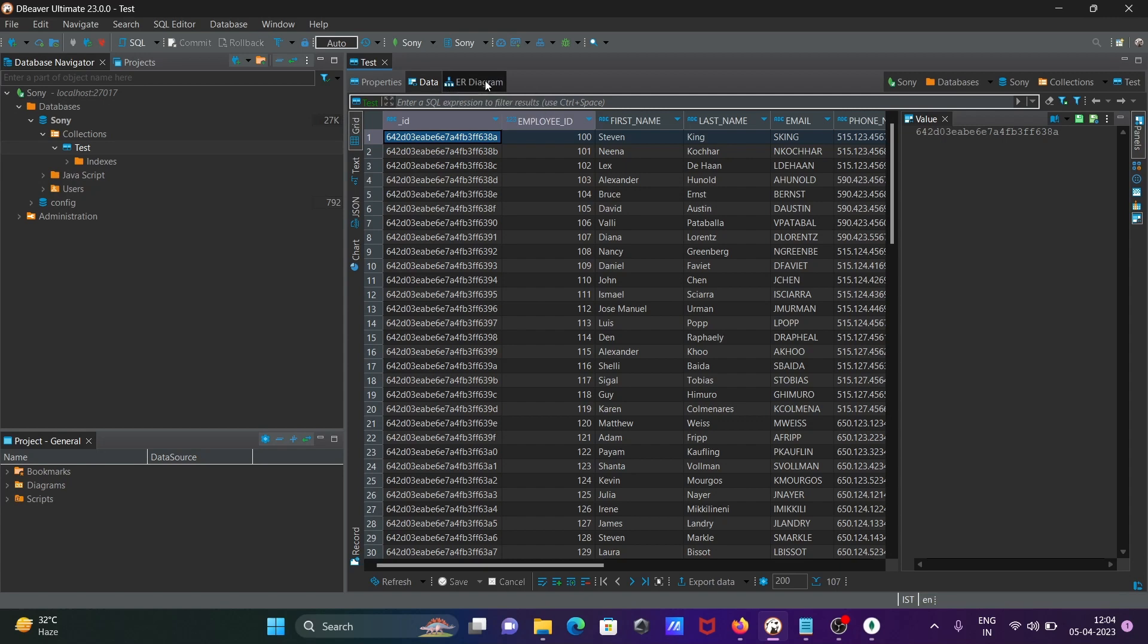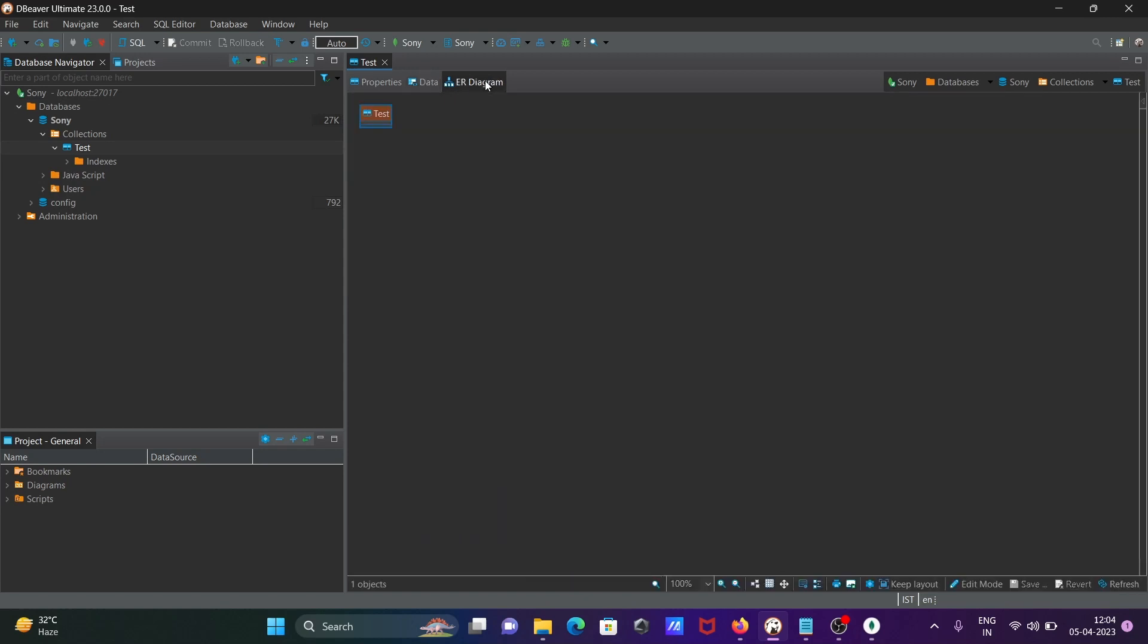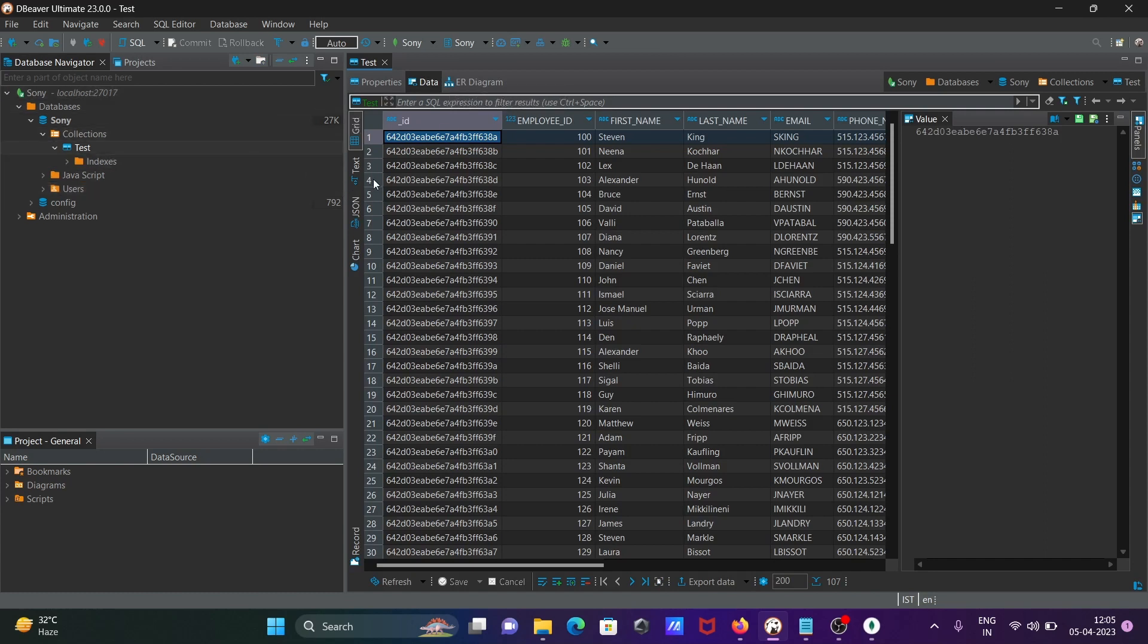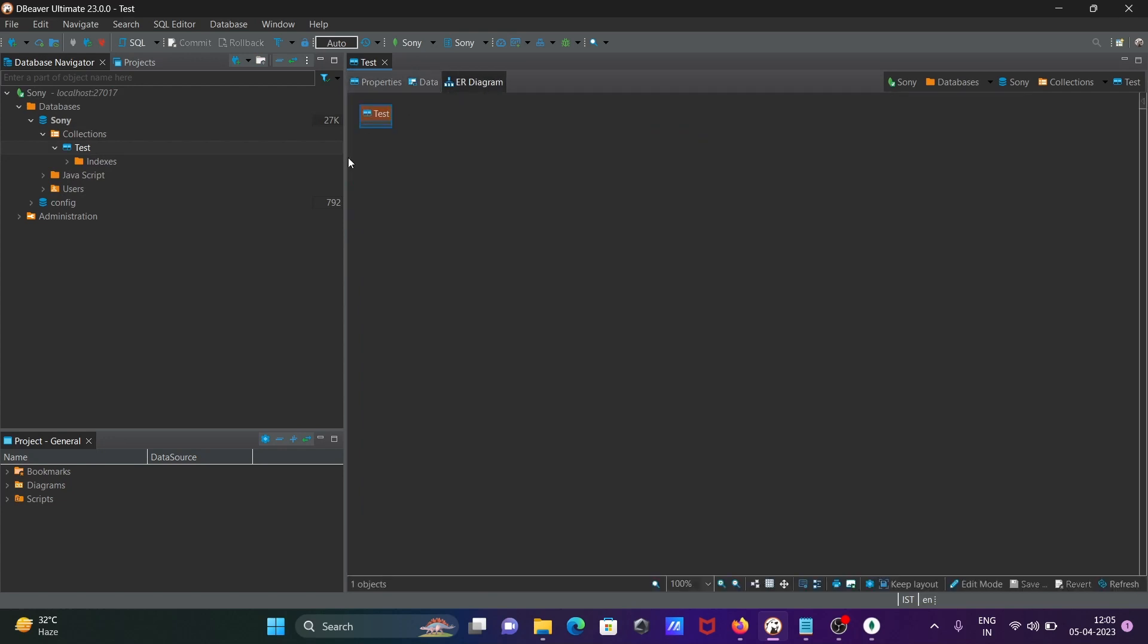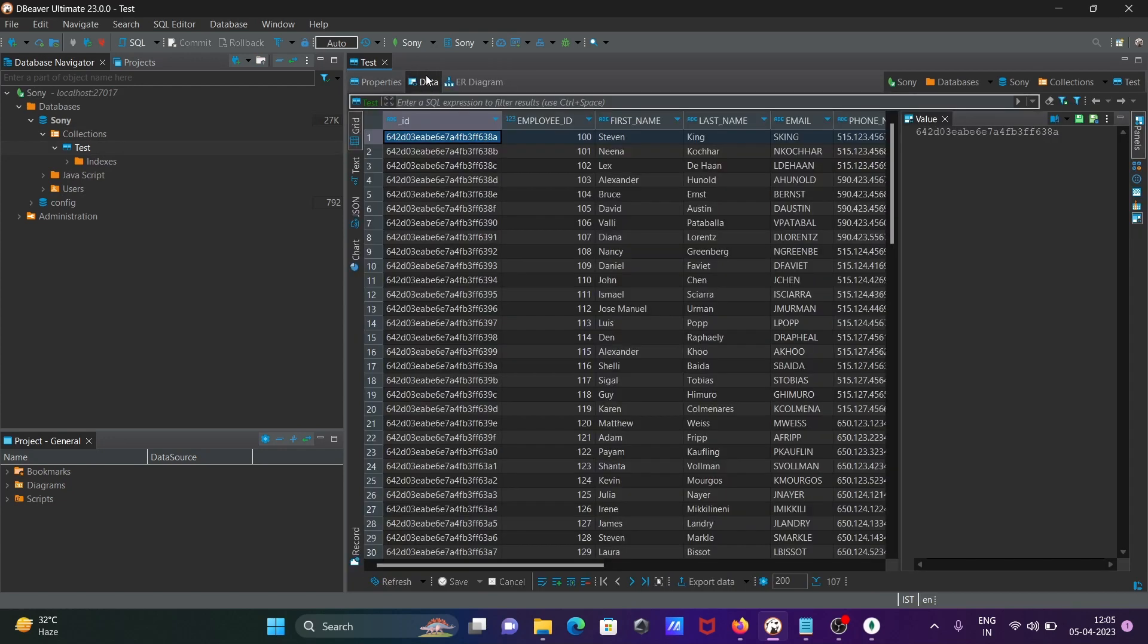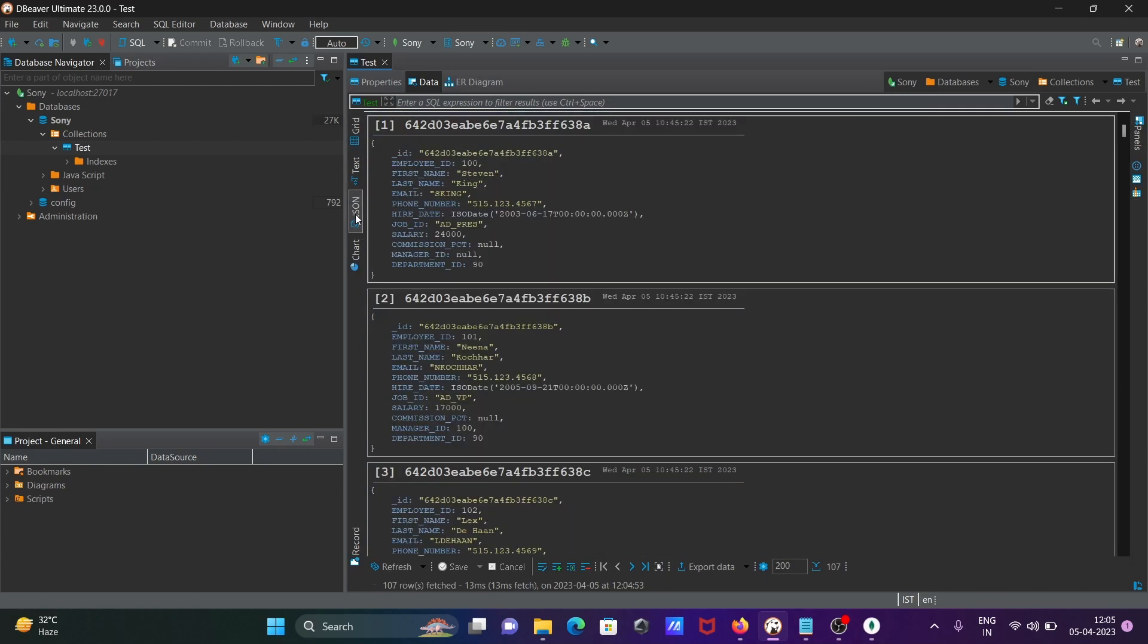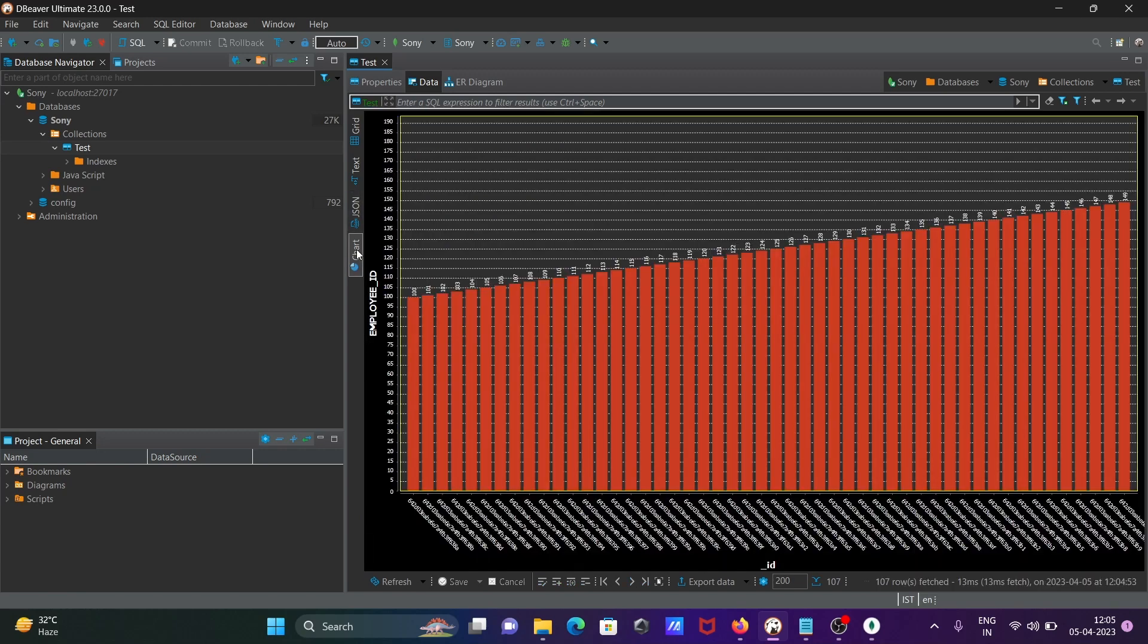Here is the diagram. Only one collection is there, so the diagram is not suitable for one collection. Now this is the grid format. You can see the text here, this is the JSON format, and this is the chart format.